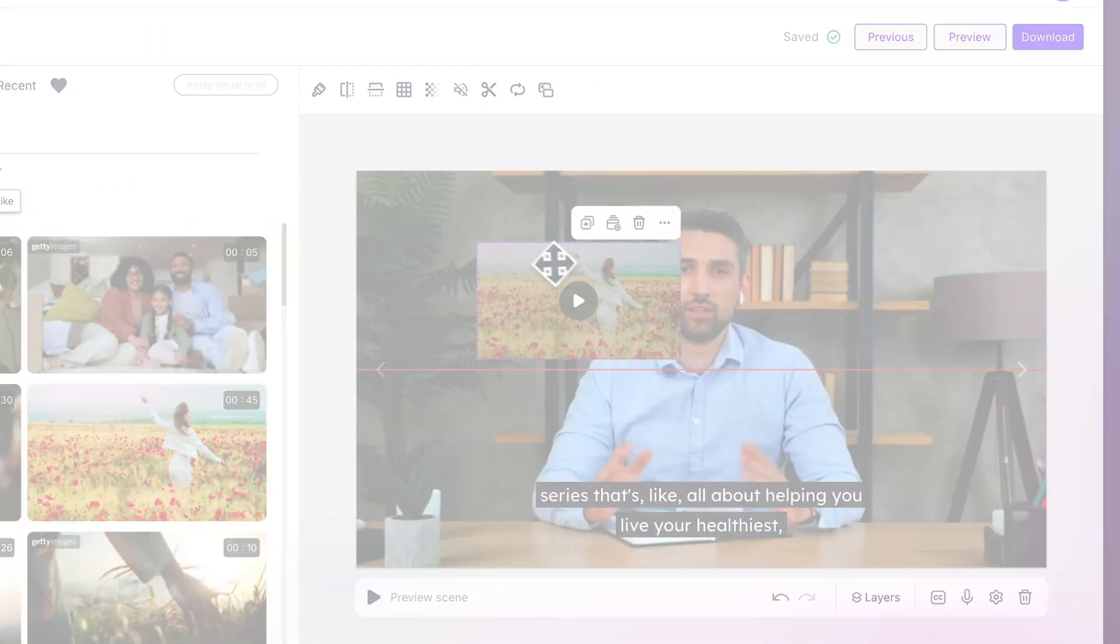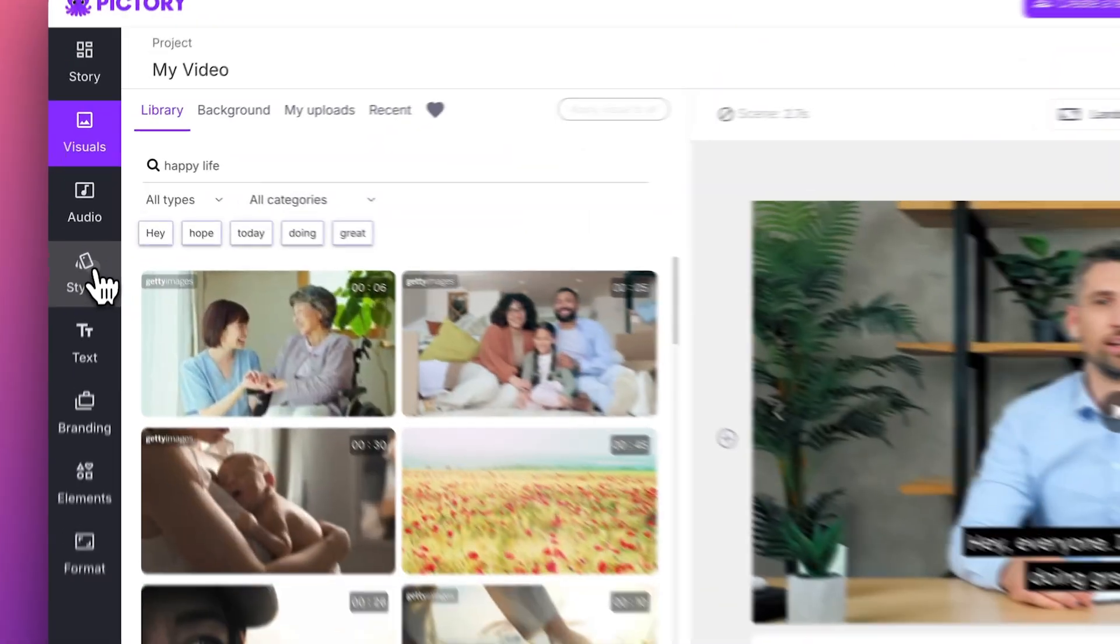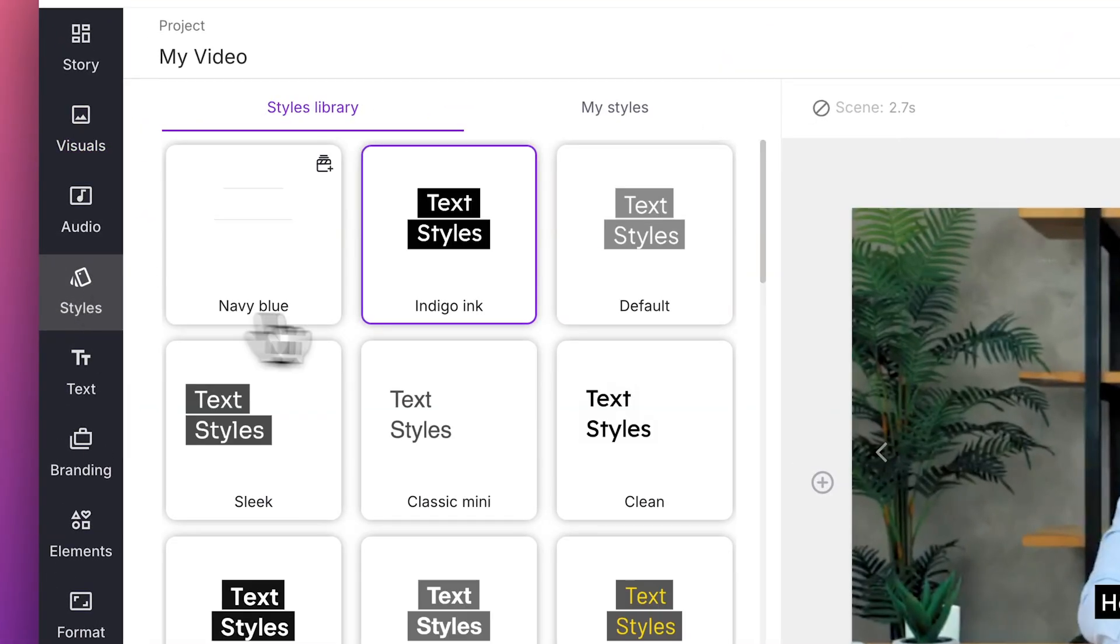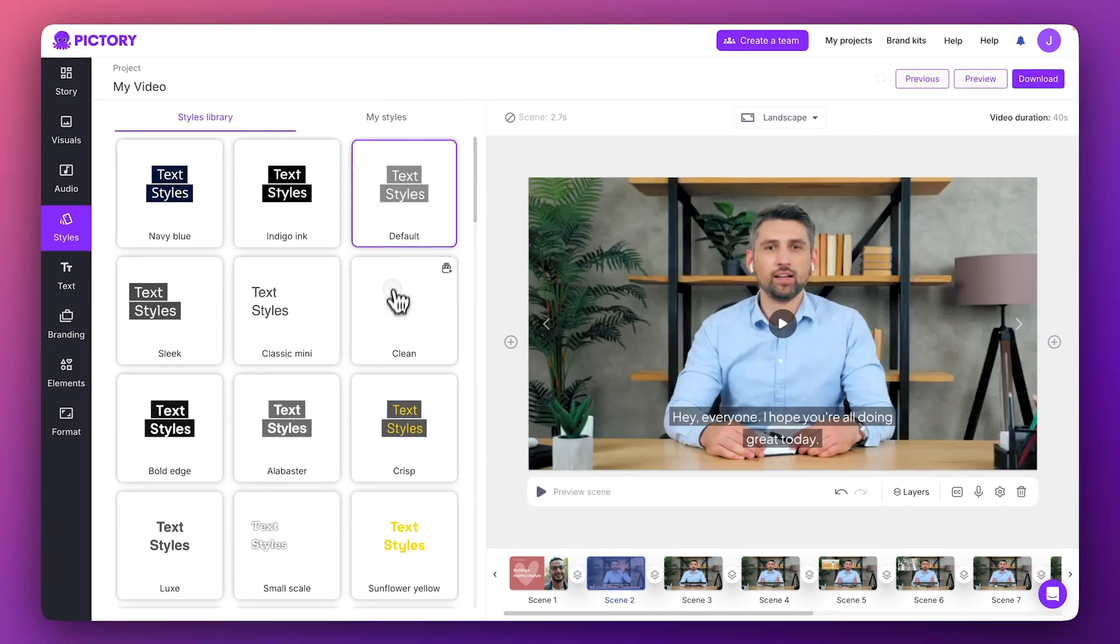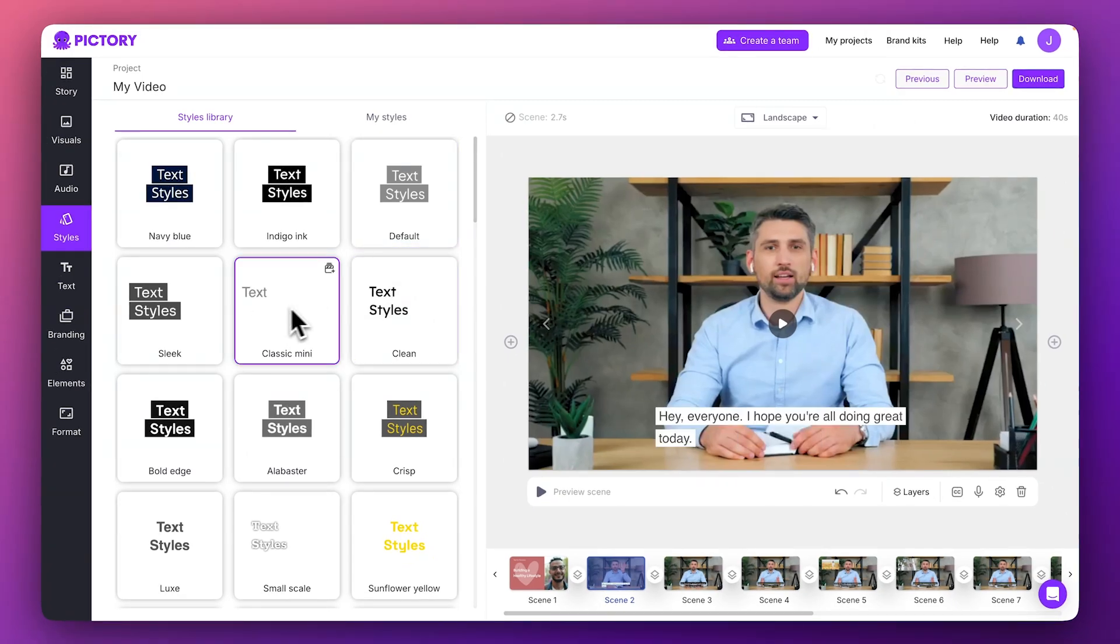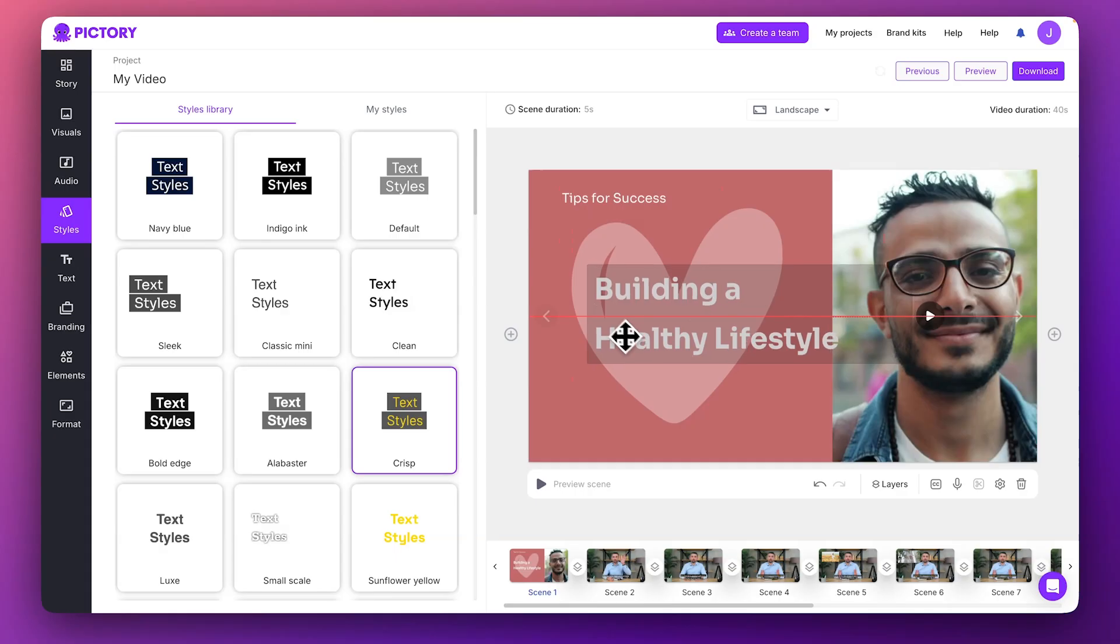Lastly, you can continue to customize the style of your captions, and also add titles and headings to your scenes.